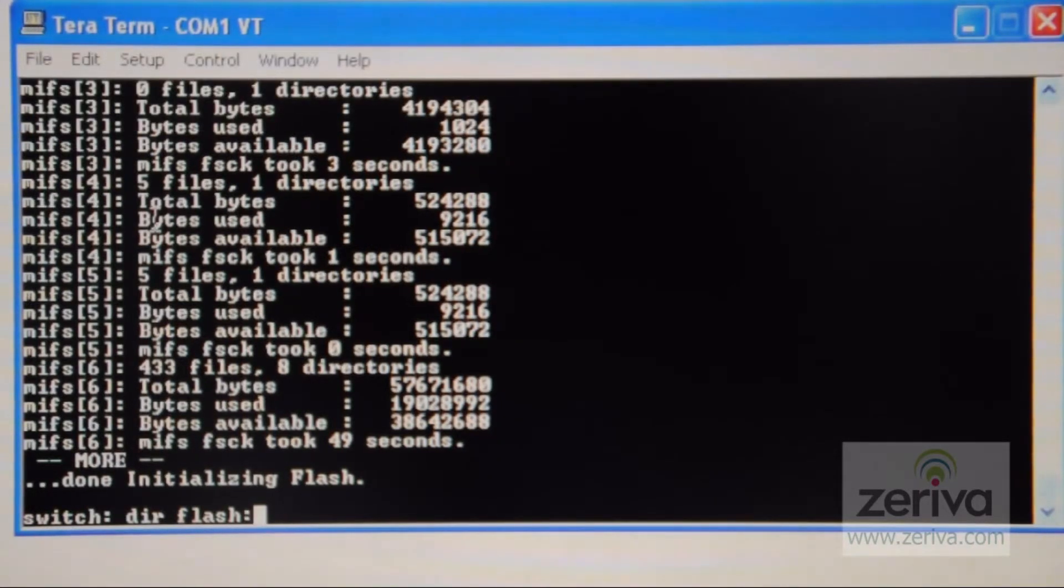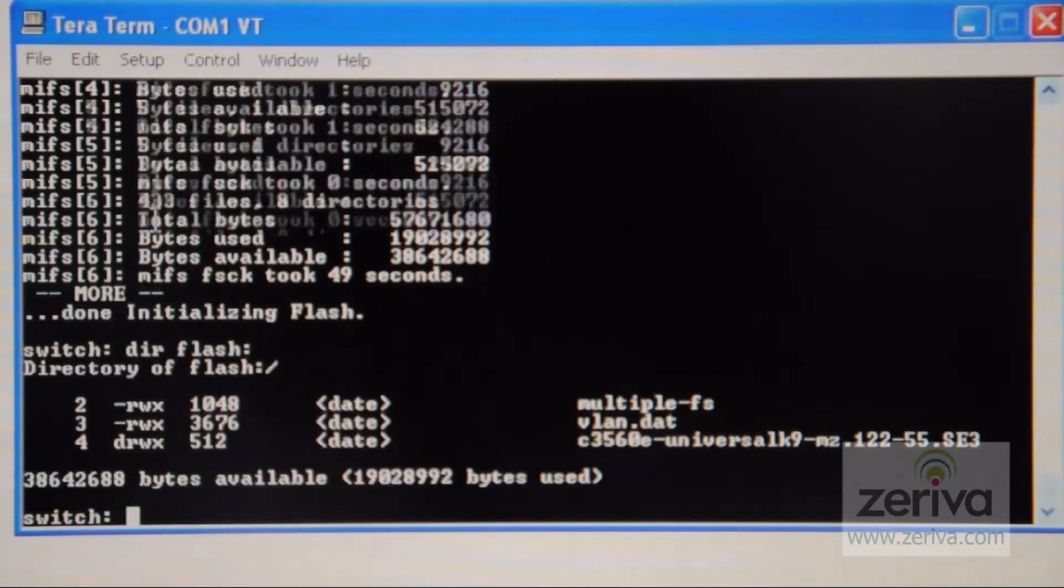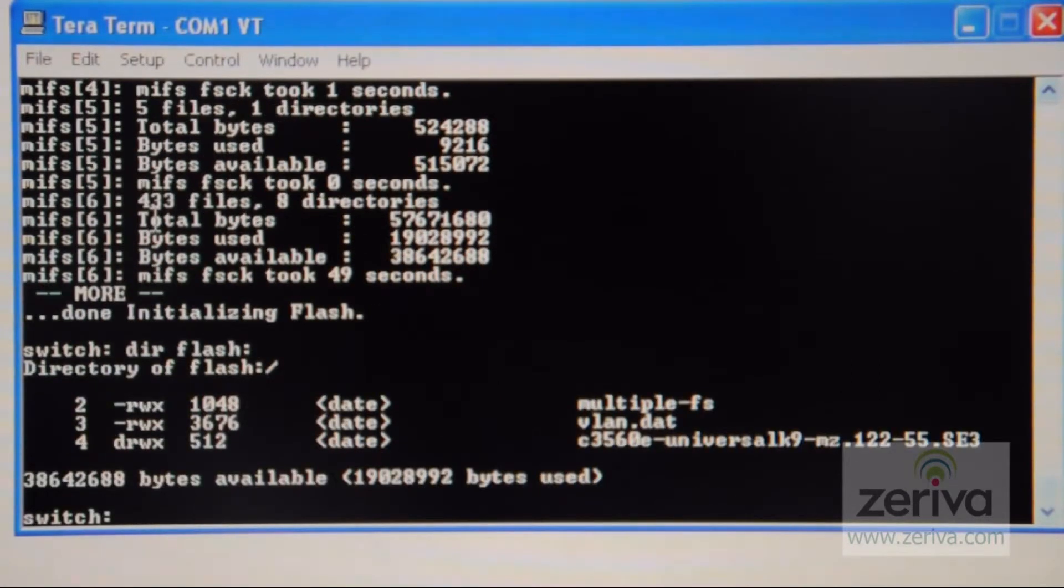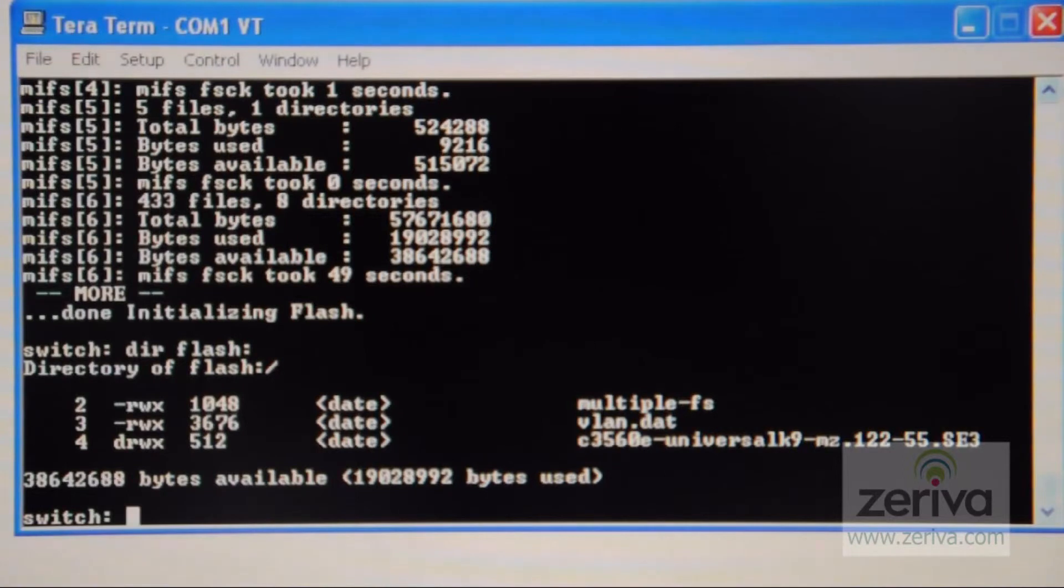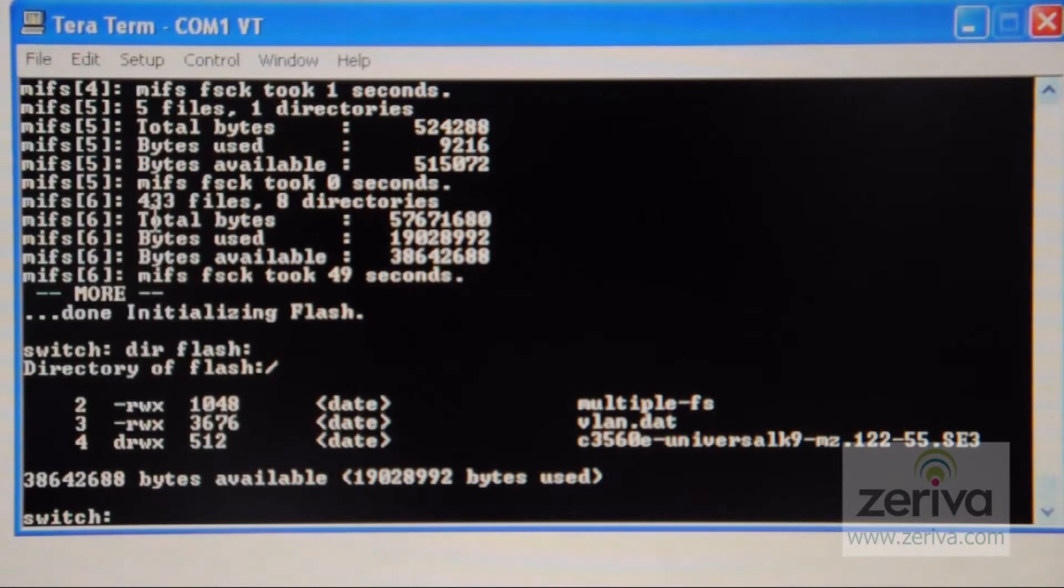You will now see all the files on the switch listed including the iOS. You will recognize the iOS as the model number will appear in the title of the file, 3560 in this case. It is very important that we do not remove this file. Removing it will delete the iOS from the switch.